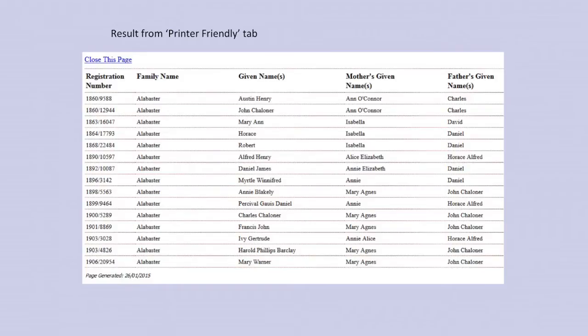Most of this family — in fact all of this family — is related. Charles and Daniel were brothers. If you click on the Print a Friendly tab, you get a page that looks like this. The other thing you can do is highlight that whole page and paste it into an Excel spreadsheet and save it to your computer. That's something I've done when I've had a great number of names.